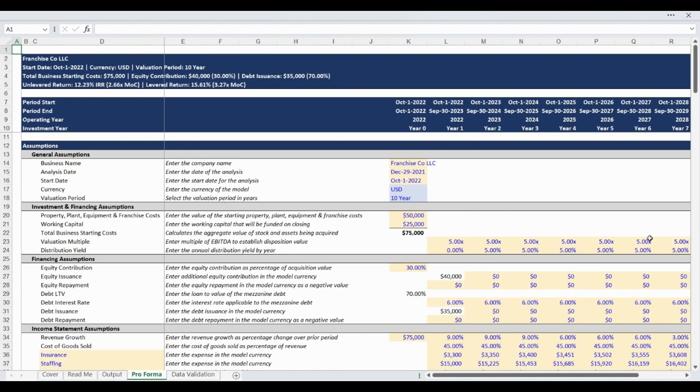This model can be used to analyze the financial return of an established or startup business using a three-statement model. The Proforma tab contains all user-entered and selected assumptions and calculations. The assumptions section begins with general business and analysis inputs for version control and organization.